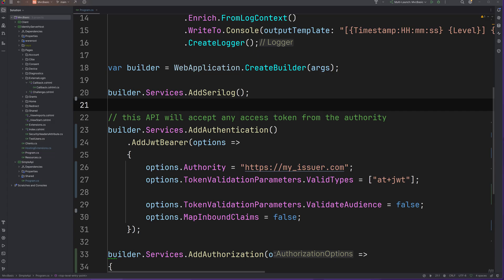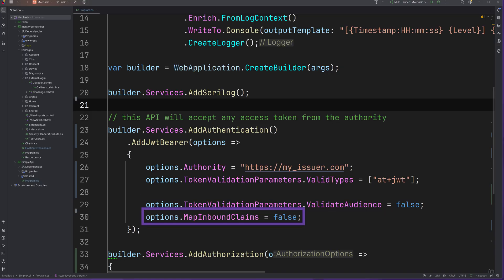For now in these videos, we will only use scopes, and thus we can disable the audience validation. And the map inbound claim setting prevents the middleware from renaming claims in a non-standard way.